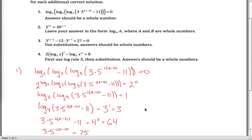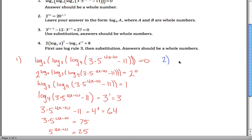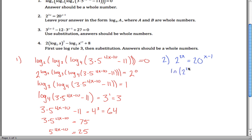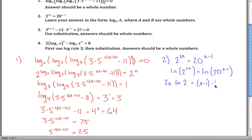Number 2: we're given 2 to the 2x power equals 20 to the x minus 1 power. Lots of different ways you could approach this — log base 2, log base 20, or just take the natural log of both sides. I'm going to take the natural log of both sides, so we've got natural log of 2 to the 2x equals natural log of 20 to the x minus 1. I want to use my third log rule to get these exponents down in front: 2x times the natural log of 2 is equal to x minus 1 times the natural log of 20.